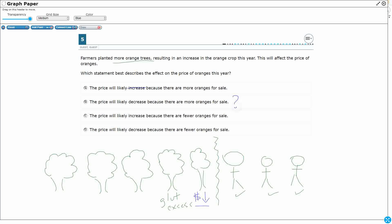The price will likely increase. No, the price is going to go down because there's too many oranges for sale. Let's look at this other decrease, see why that one might not work. The price will likely decrease, yes, because there are fewer. No, actually there's more oranges for sale. So that doesn't work. Our answer here is B.